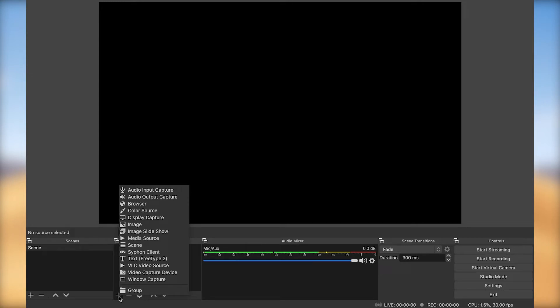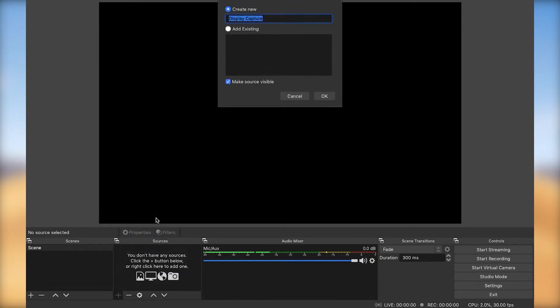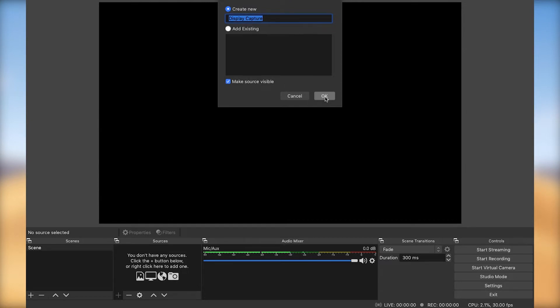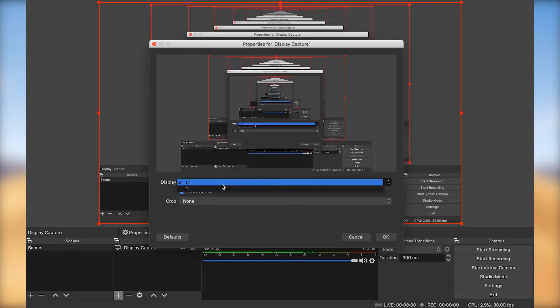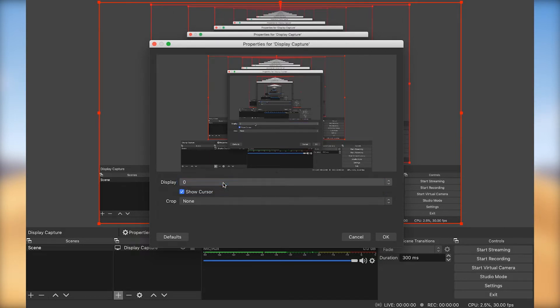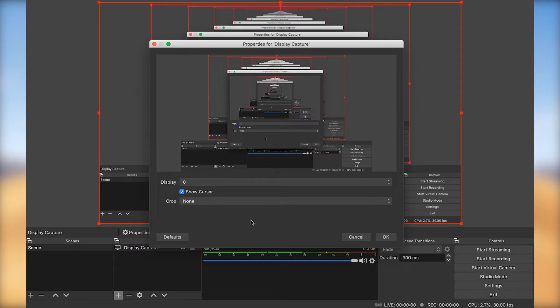So in this case, I'm going to be sharing my display. I'm going to choose display capture and leave the name as is. Click OK. And now, because I have multiple displays, I'm going to leave it as 0 because I want to record the screen that I'm in right now, which I'm recording with QuickTime. But once I set up OBS, I'm going to be recording straight into OBS. So I'm going to click OK from here.